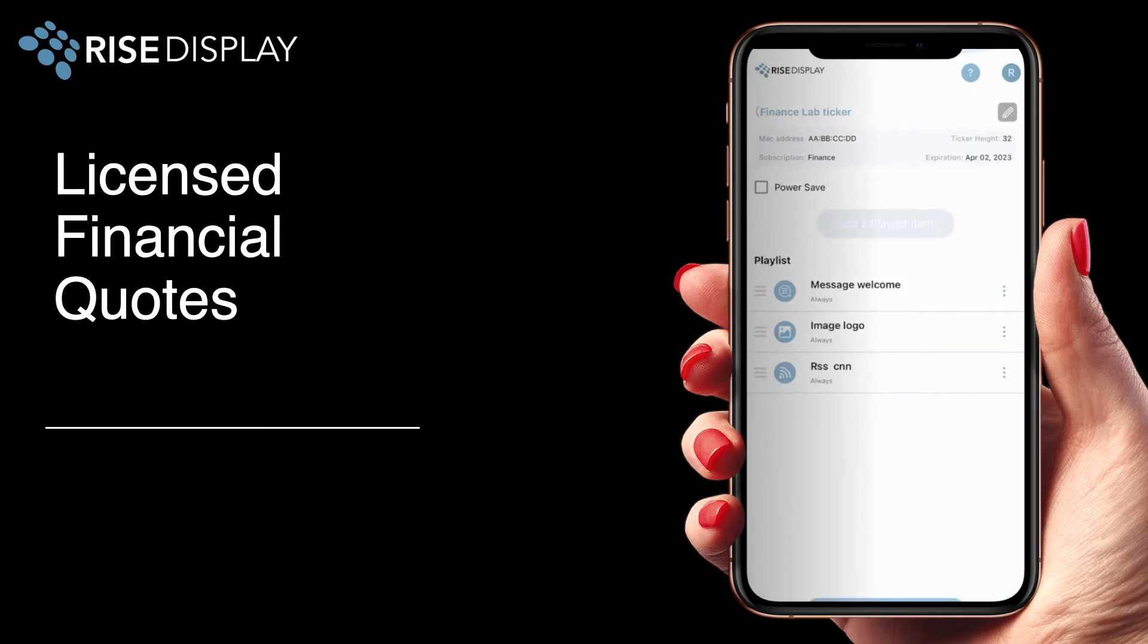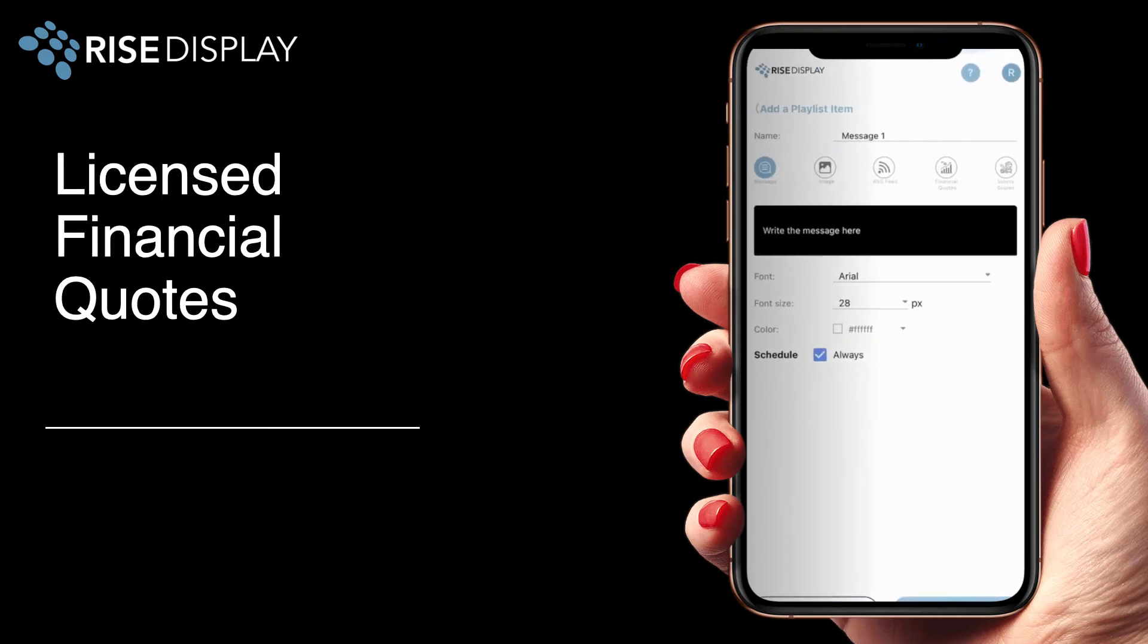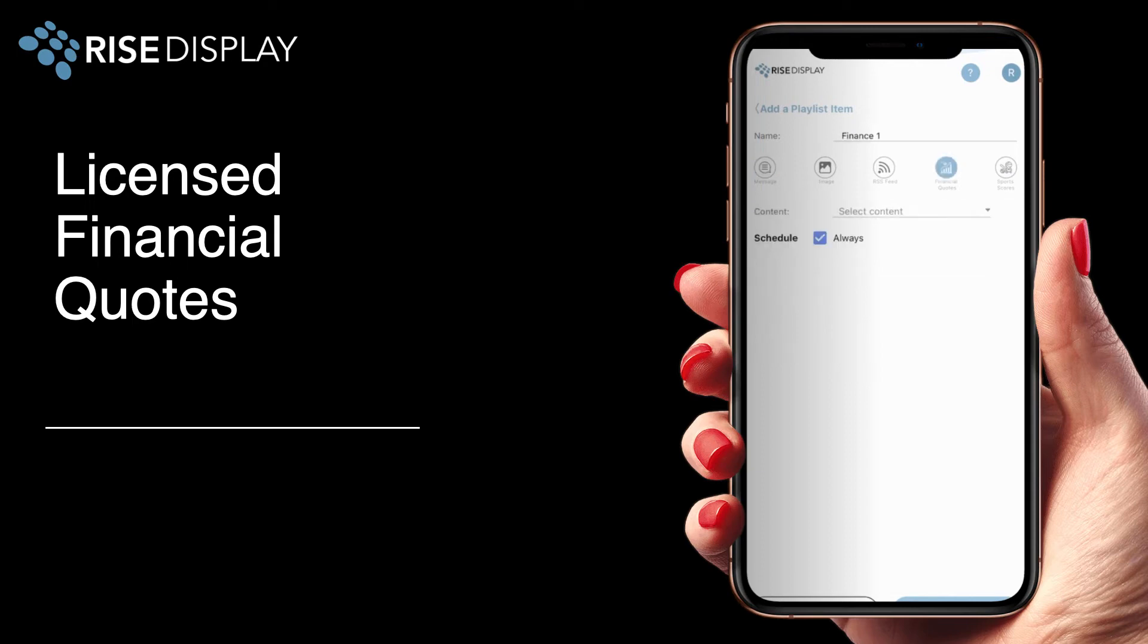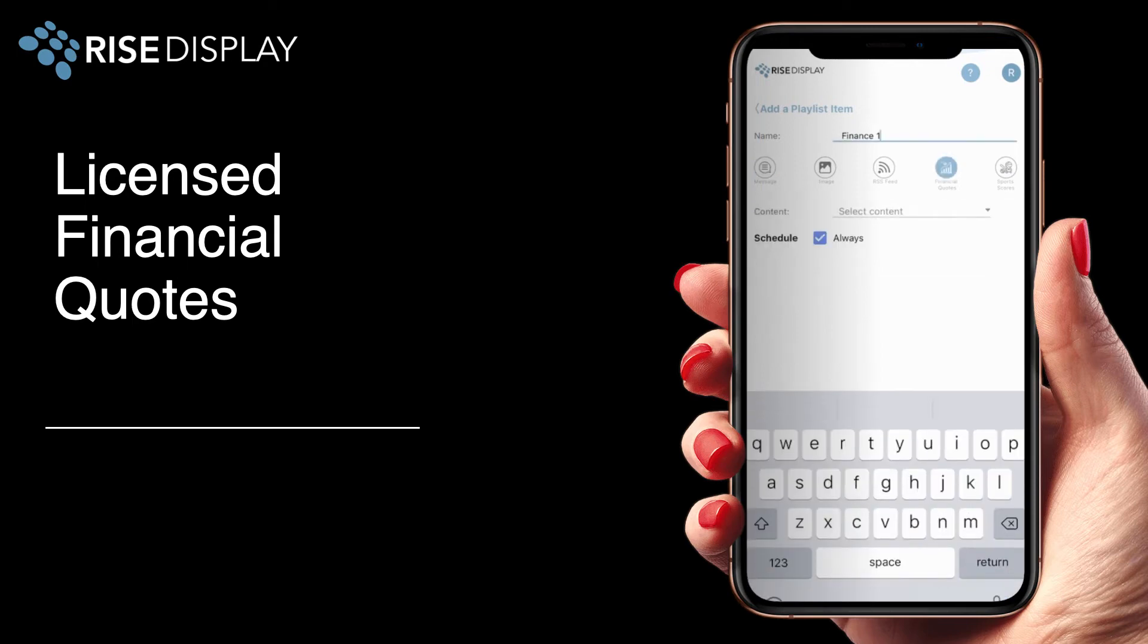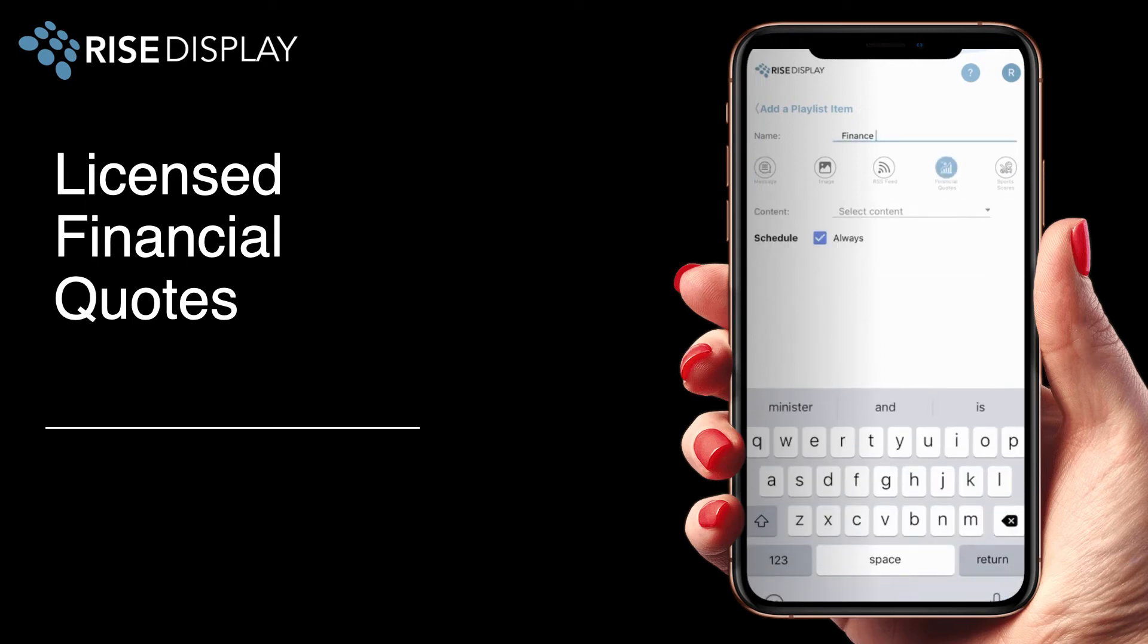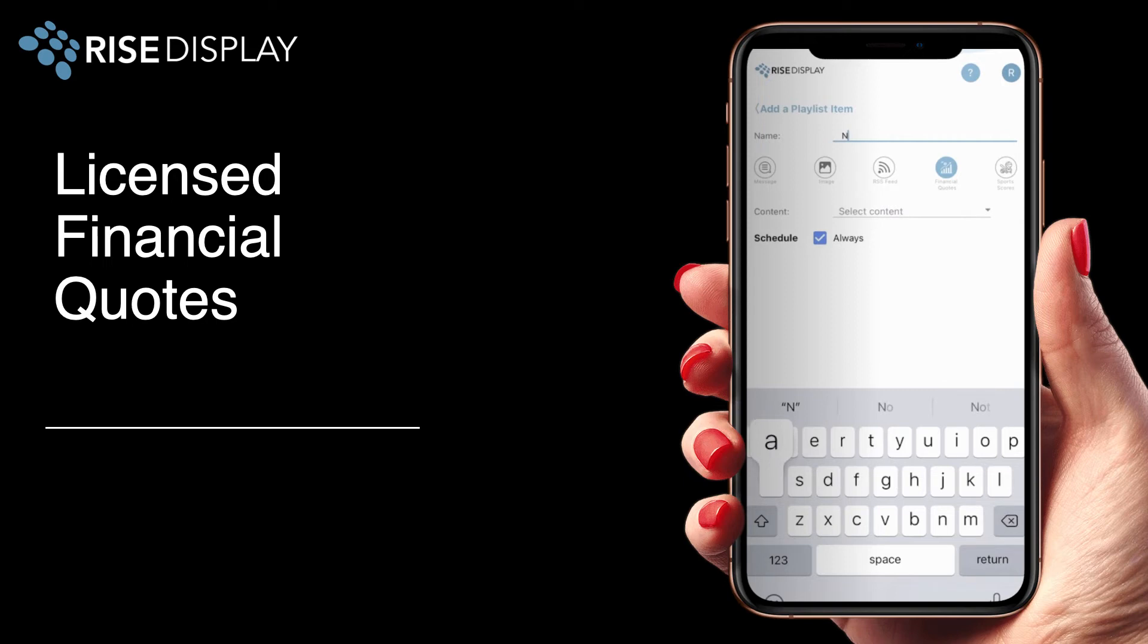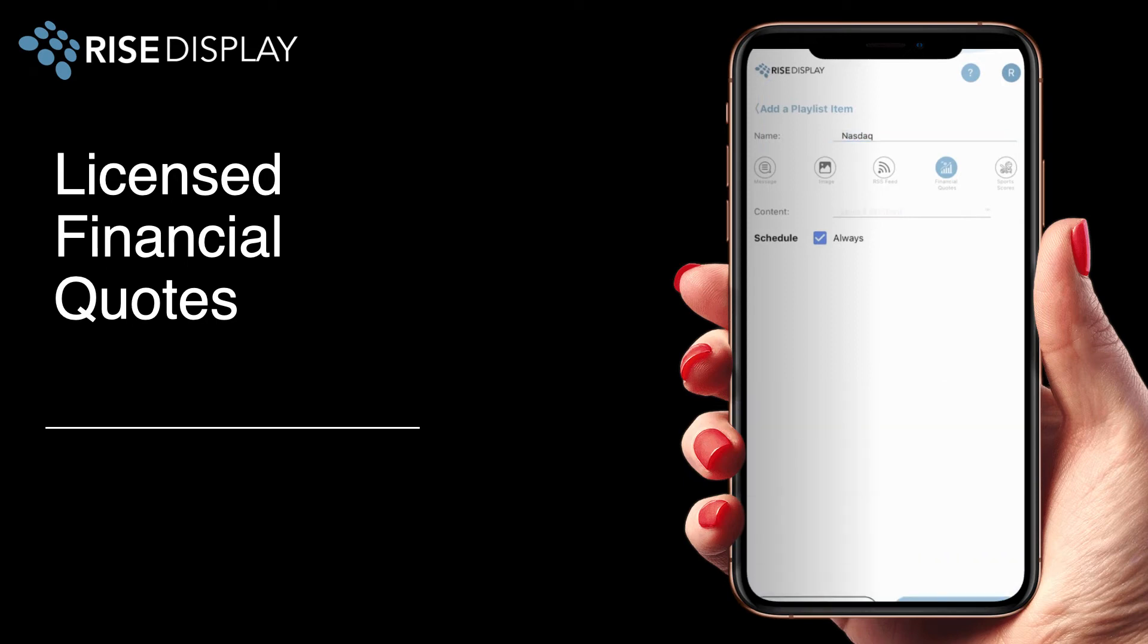By selecting the financial quotes option you can select from a list of popular items such as Dow 30, NASDAQ 100, cryptocurrencies, and more. Just name your playlist and then from the pull-down select what you'd like to show.